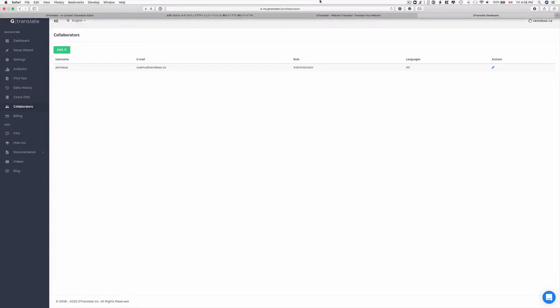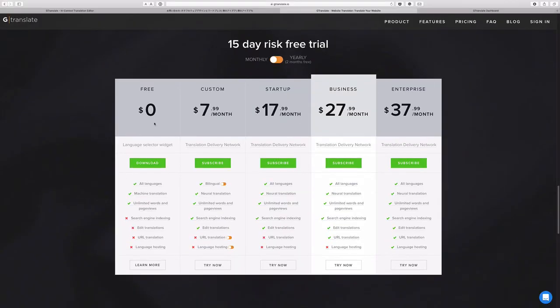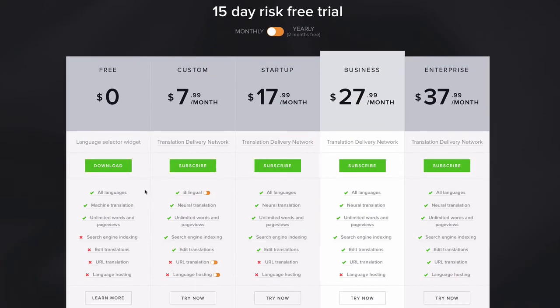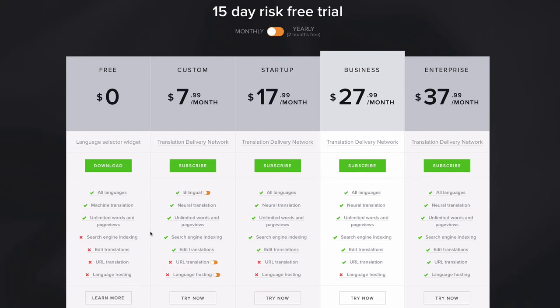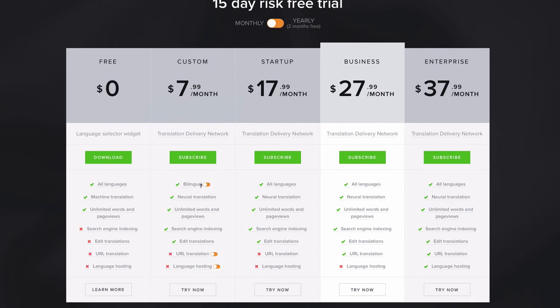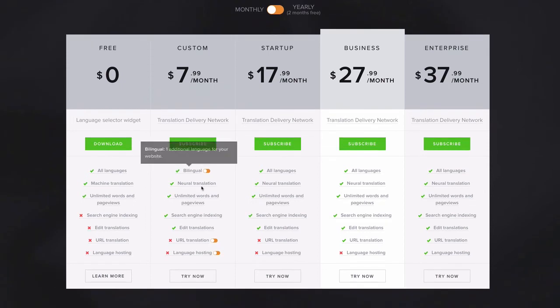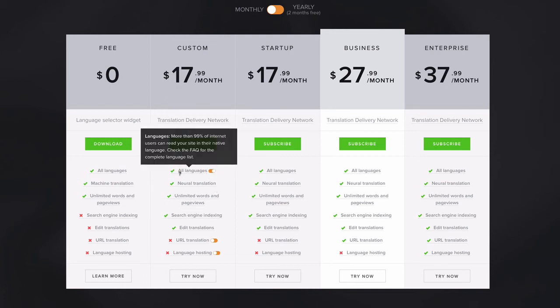So let's take a look at the pricing though. So there are free version here. So it looks like you can translate all the languages using Google translation. It's machine translation and unlimited words and previews. So if you don't mind perfect translation, this is probably a good option. And at least you can try this out too. And if you want some perfect translation so that you can edit, correct some part and upgrade to a custom one. So it's $7.99 per month. And then this is for bilingual. It's only two languages. So main native language and the second language.